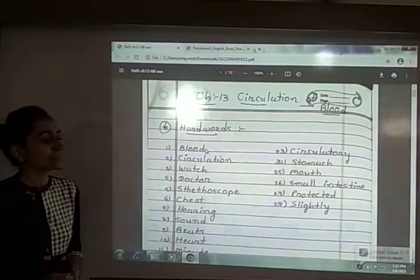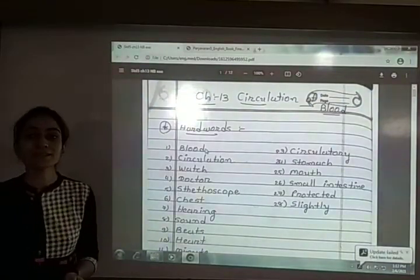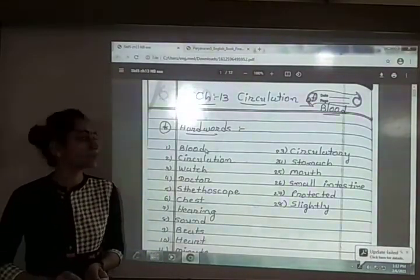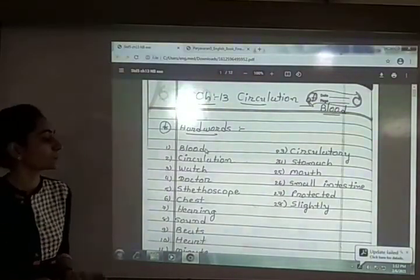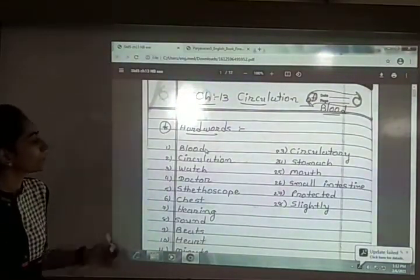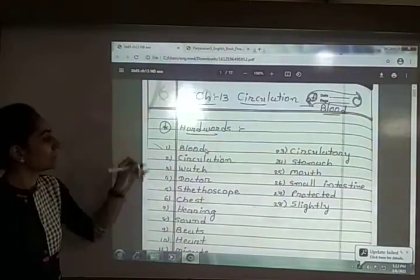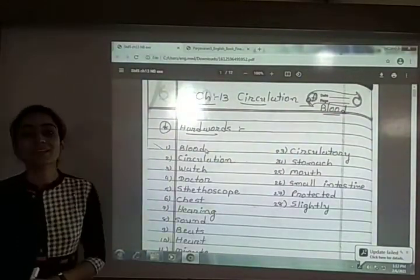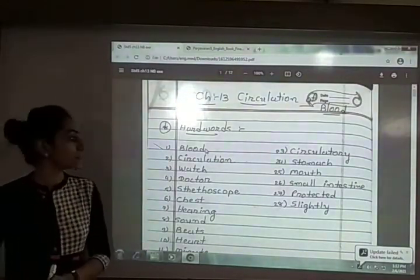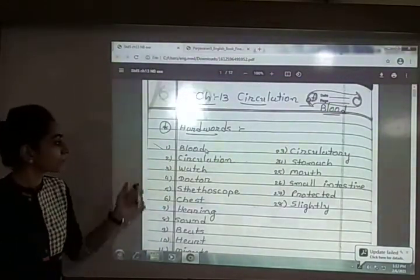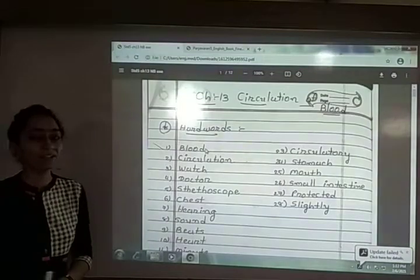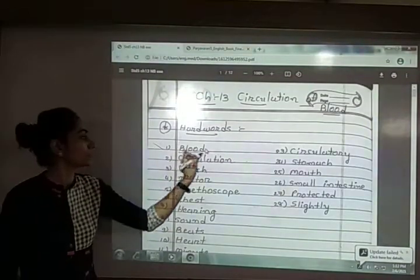Now let me start the exercise for this chapter. Before starting, here are the hard words for this chapter. Let me go through them. The first one is blood — B-L-O-O-D, blood.